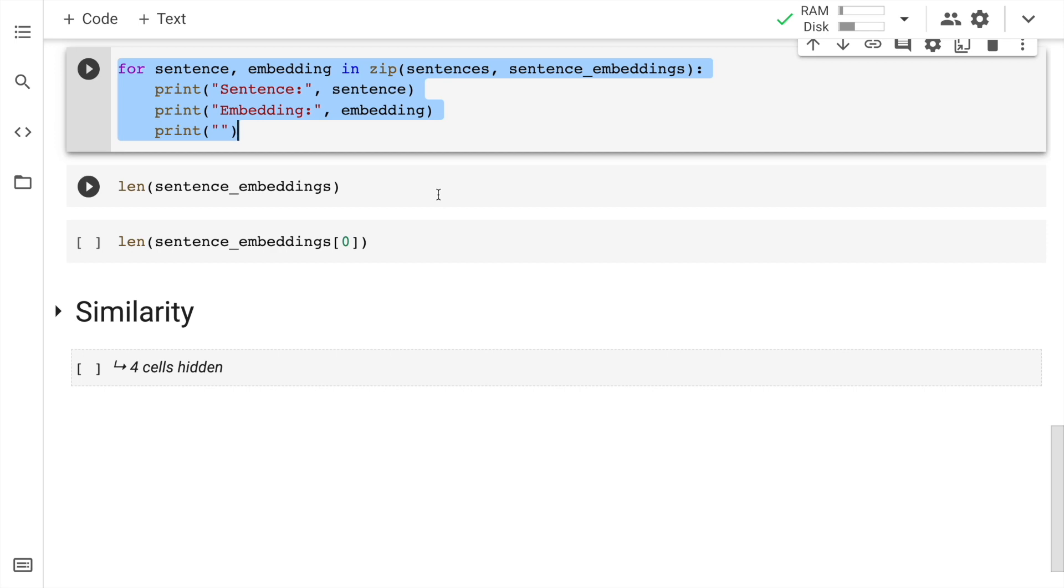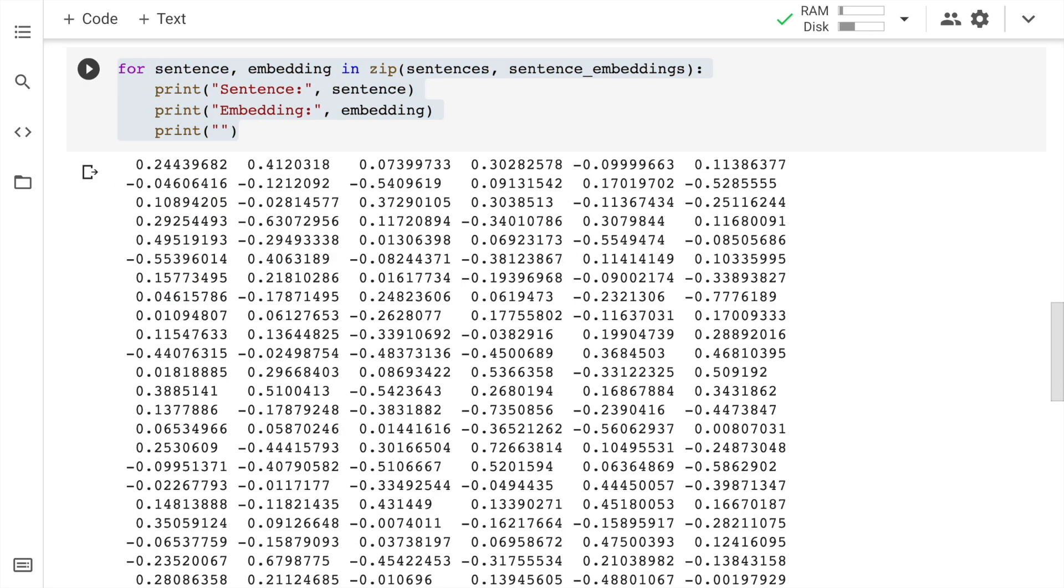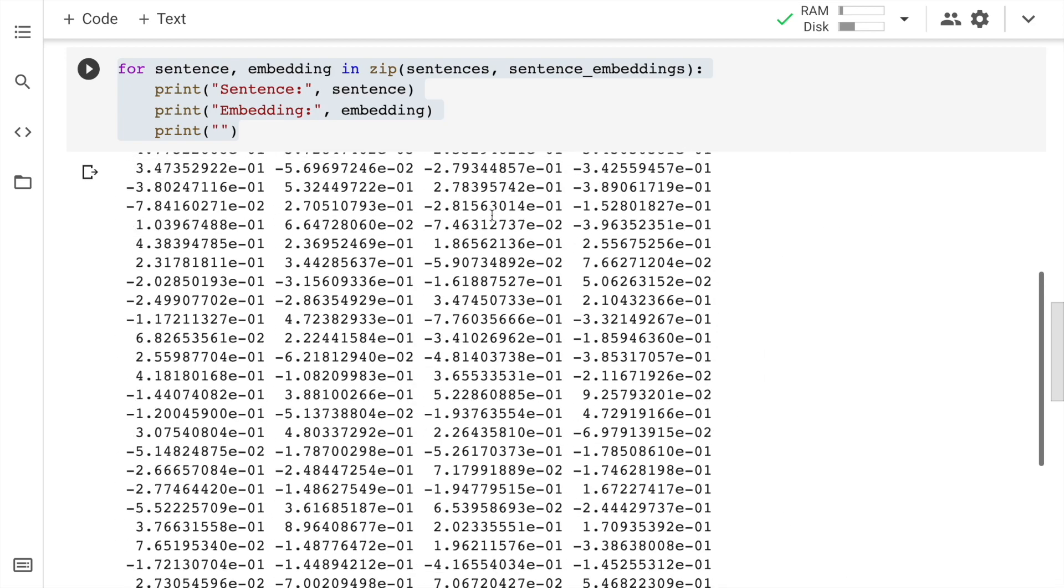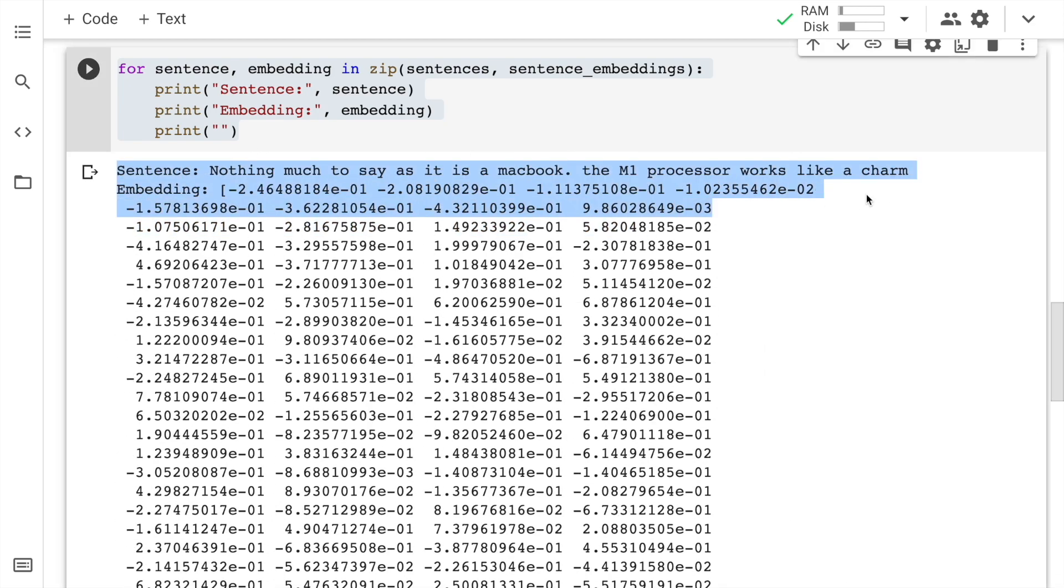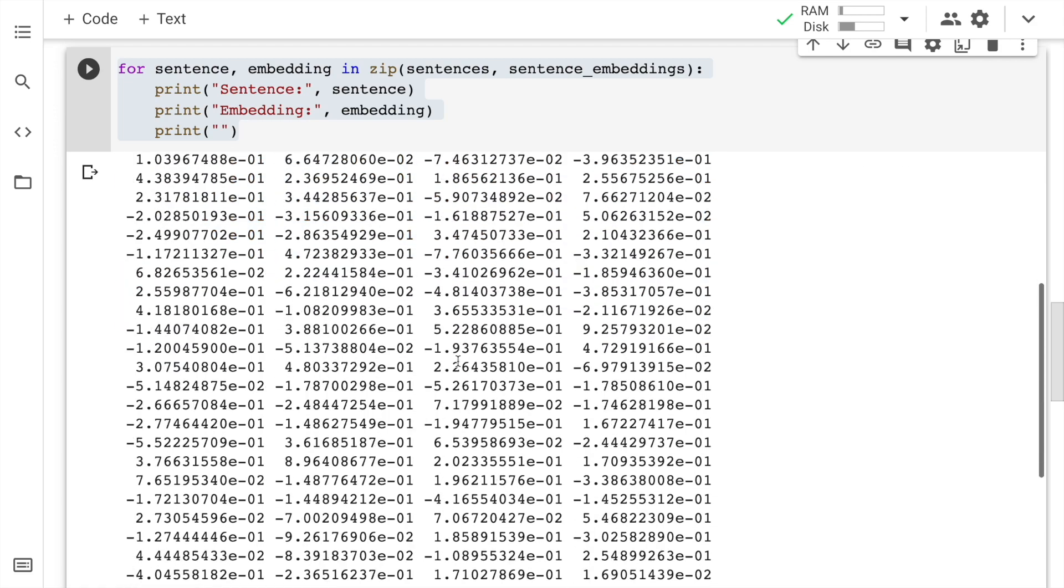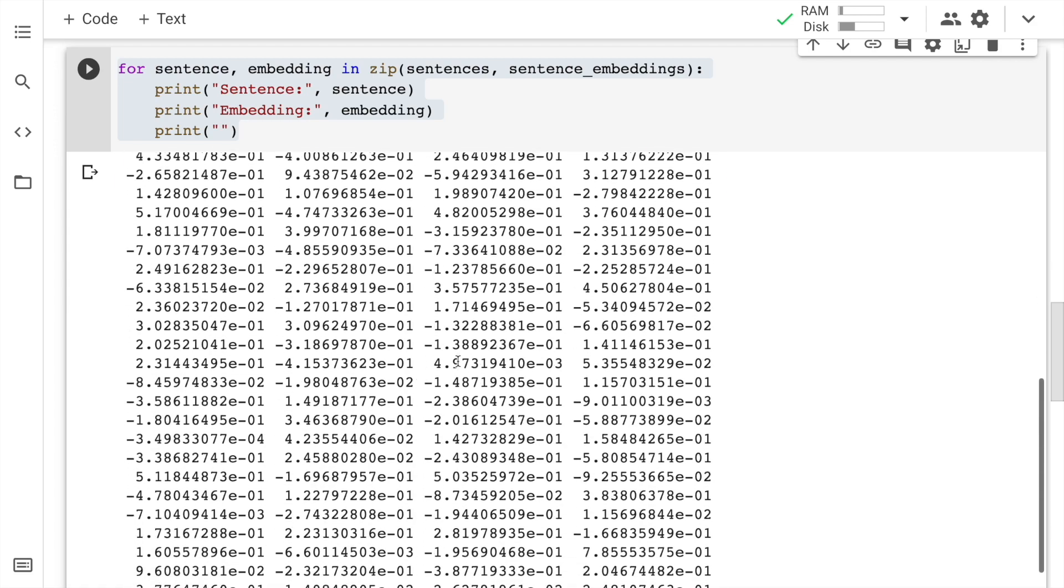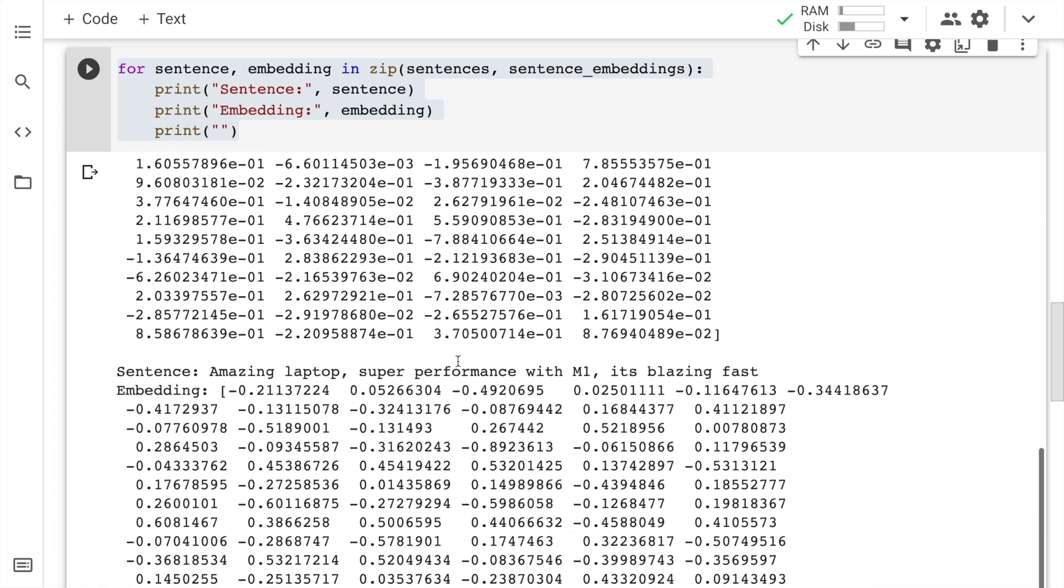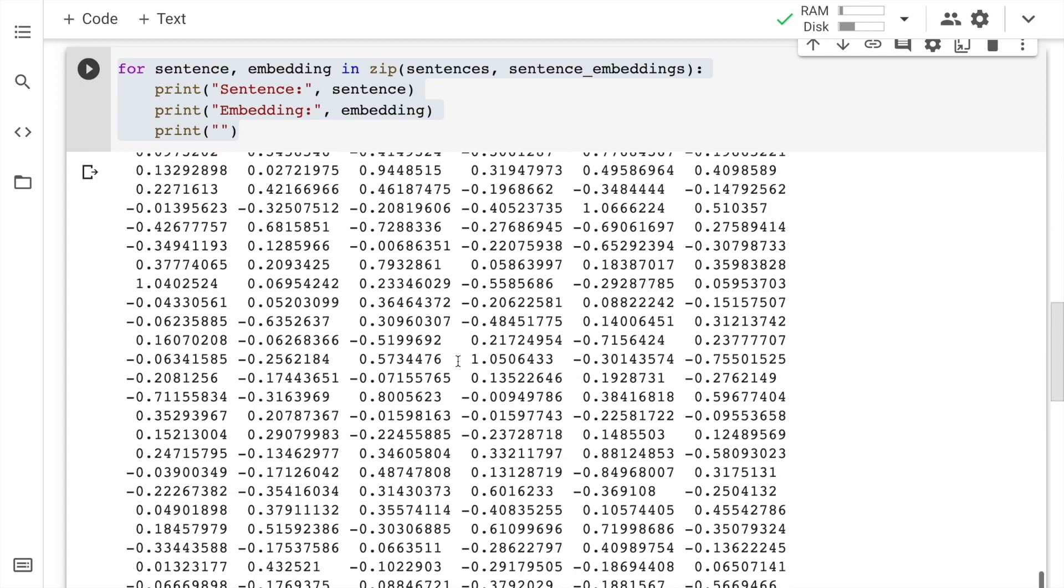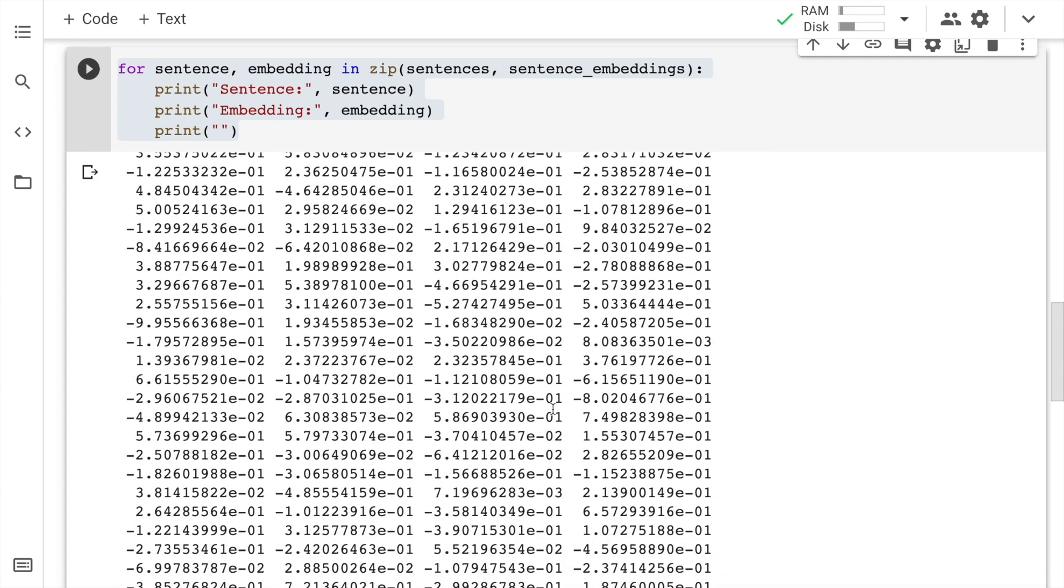Now let me show you the different sentences along with its embeddings. So let me run the cell. So this is the first sentence, and this is the corresponding embedding for this particular sentence. Similarly, you have a combination of sentences and embeddings printed here. So that is what we have here.